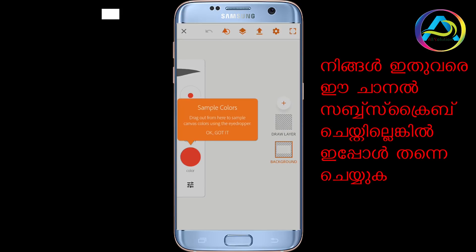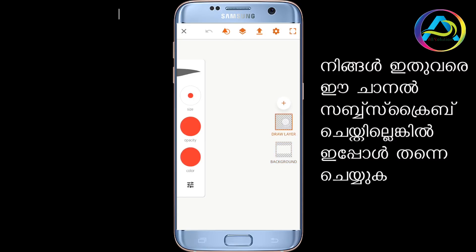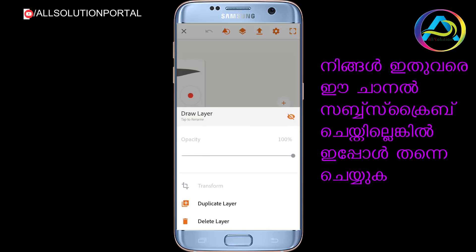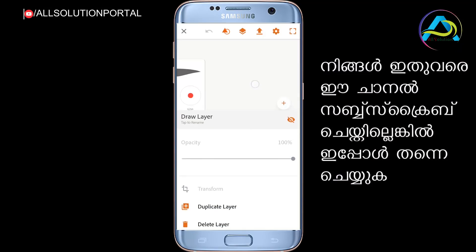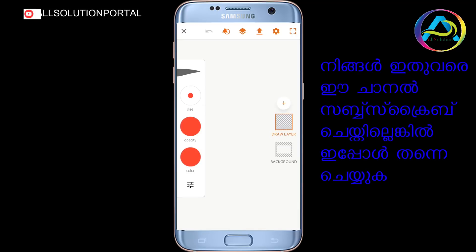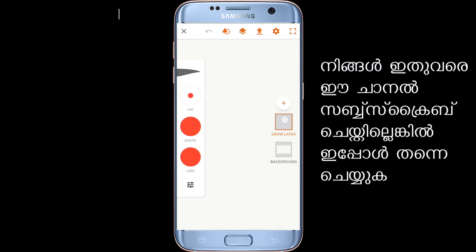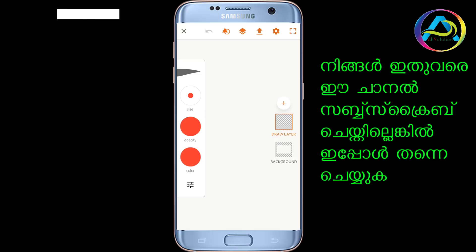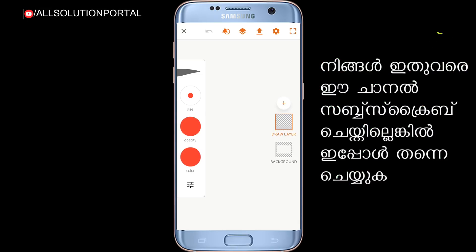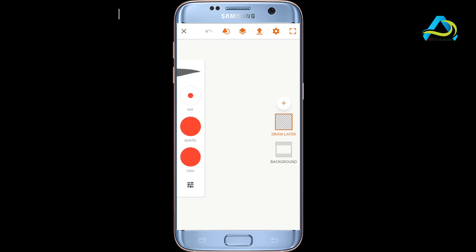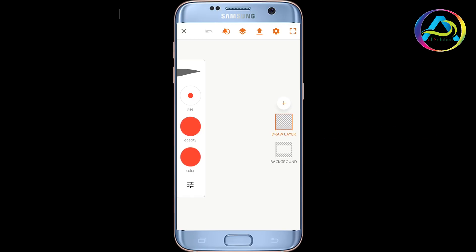I will select the drawing layer. Then you can add by double-clicking this layer. Then I will select the right option. I will select the full screen and rotate the phone.